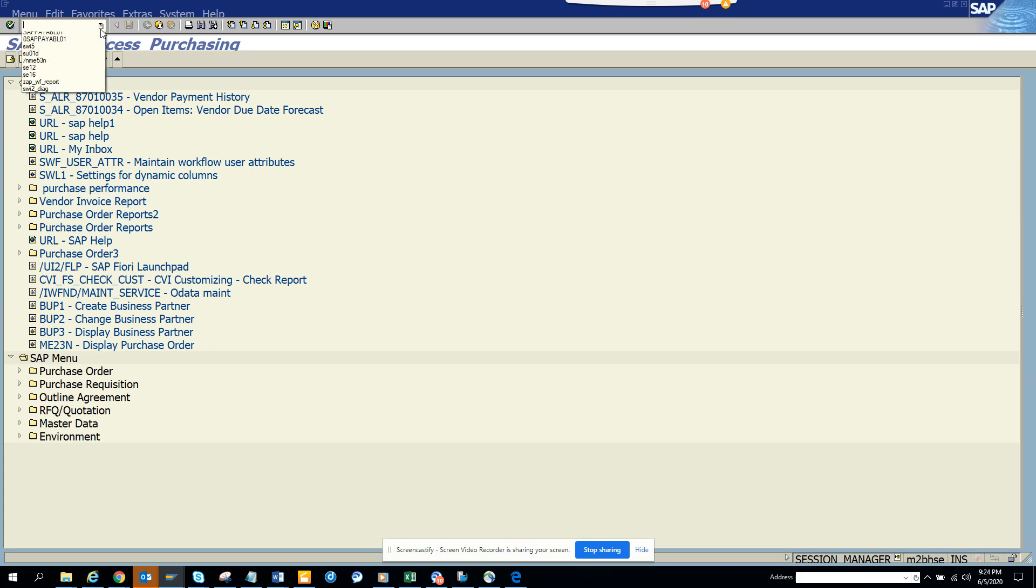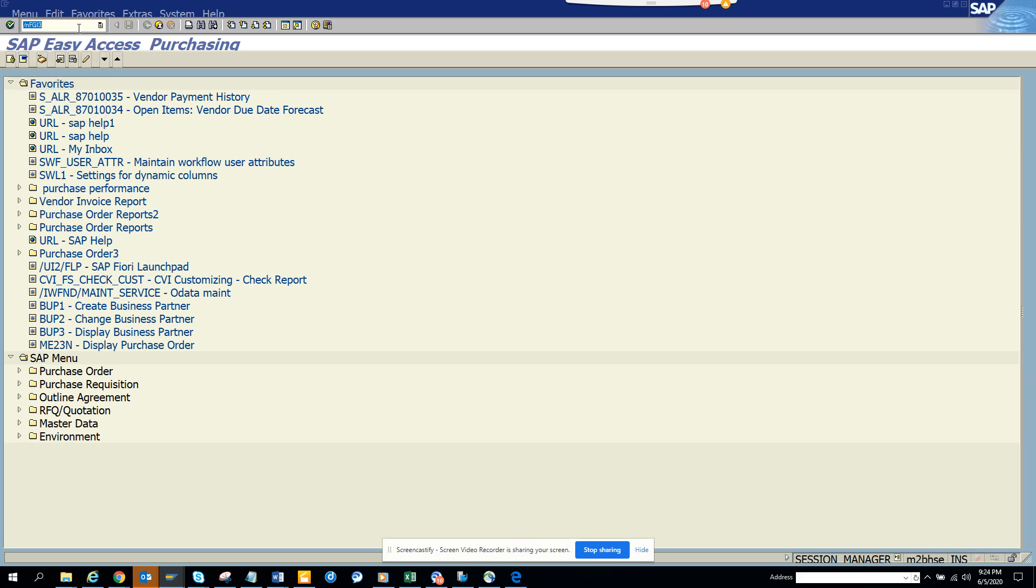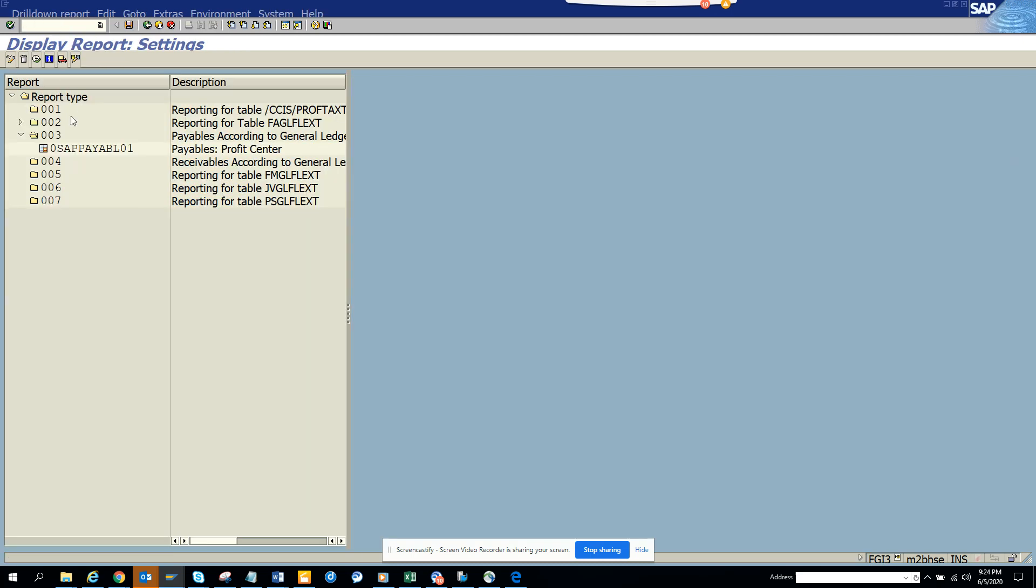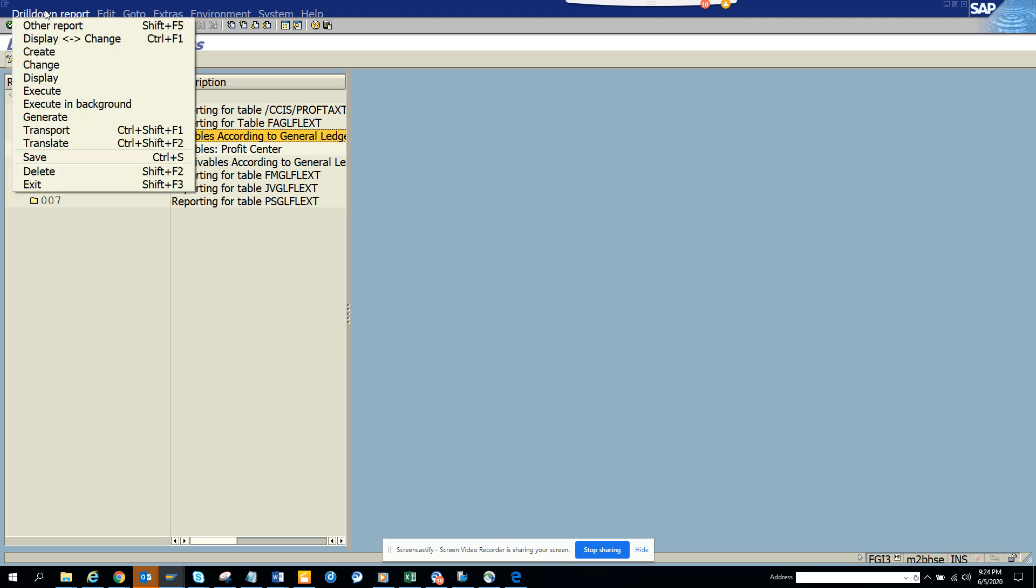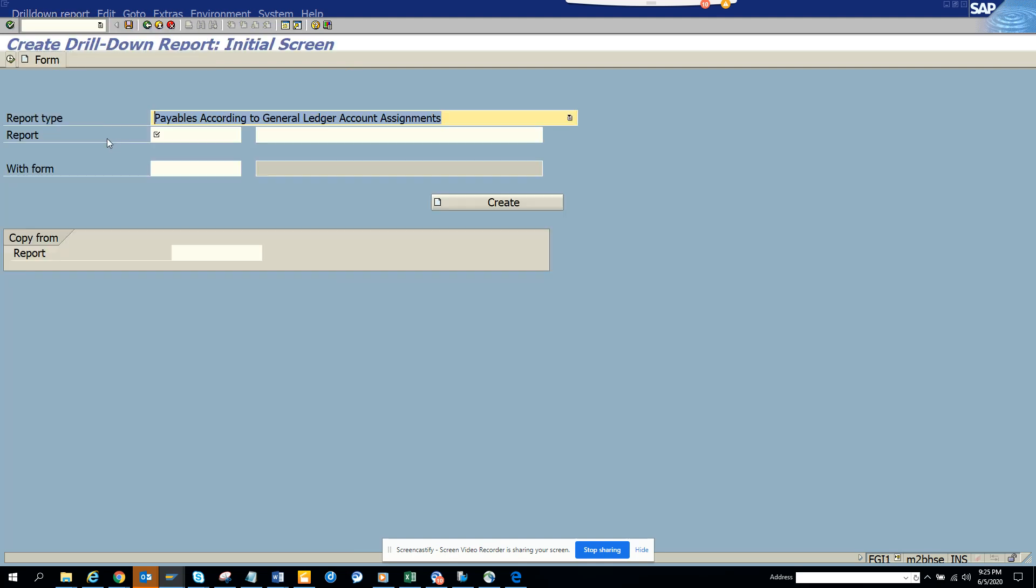Now I go to FGI3, this is the transaction. I just imported this one. This may not be here, so let me show you how you can do it. I'll click Create and here...